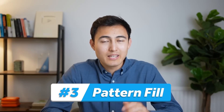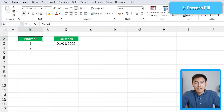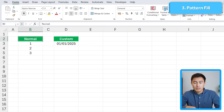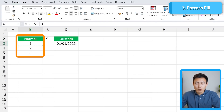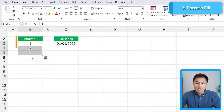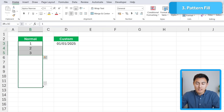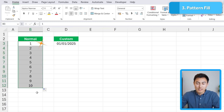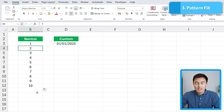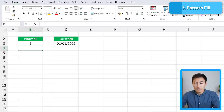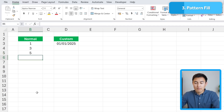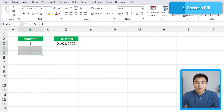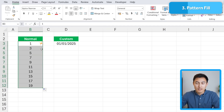Continuing to number three, we have pattern fill. You probably already know that when you have a sequence of numbers like 1, 2, 3, if you click on the handle to the side and drag it down, it follows a sequence. Same thing goes if you skip one — put a 3, then a 5, and so forth — it detects that pattern as well.